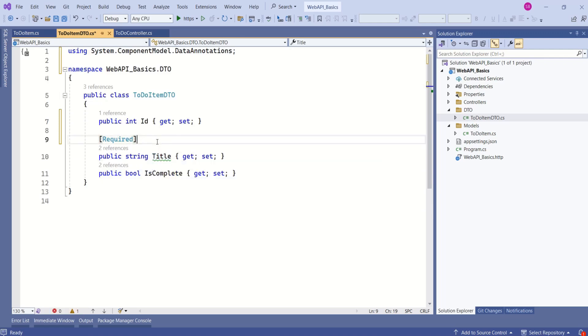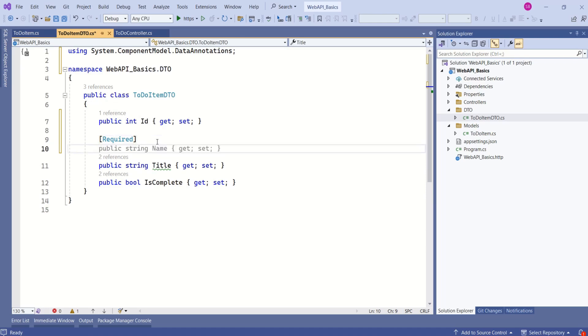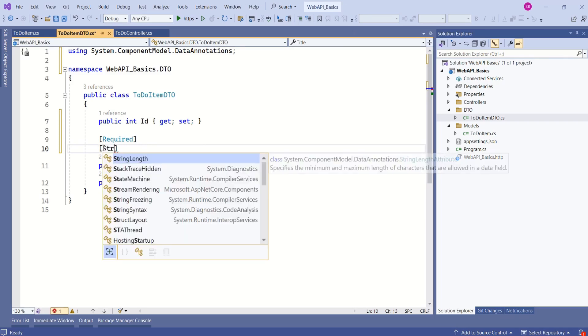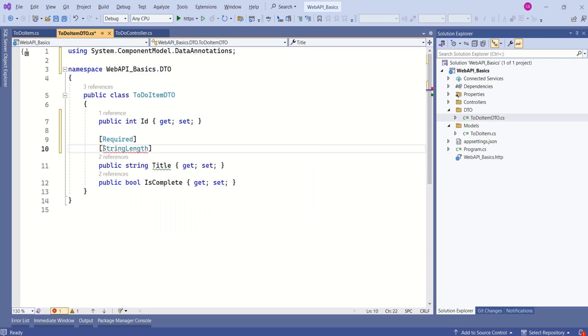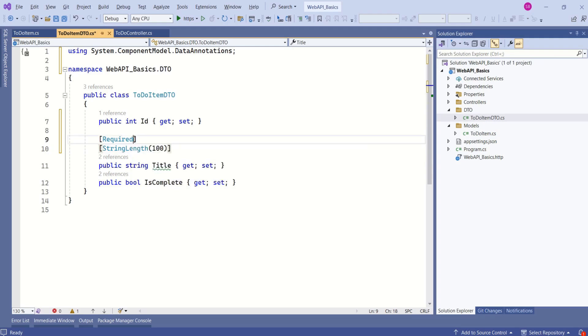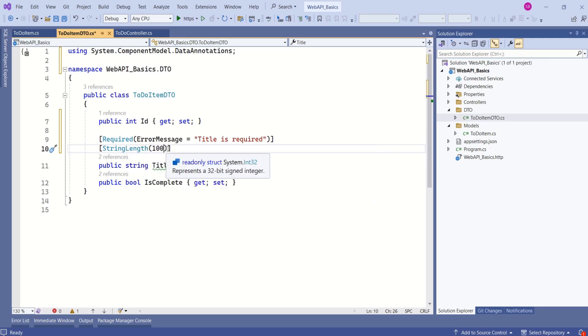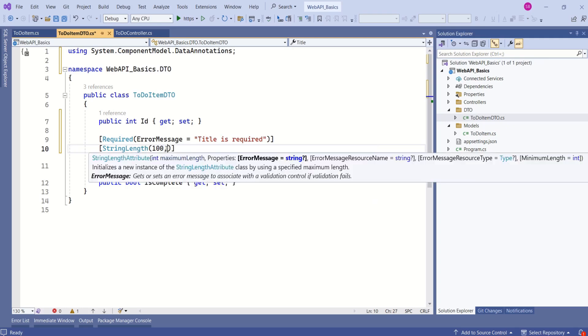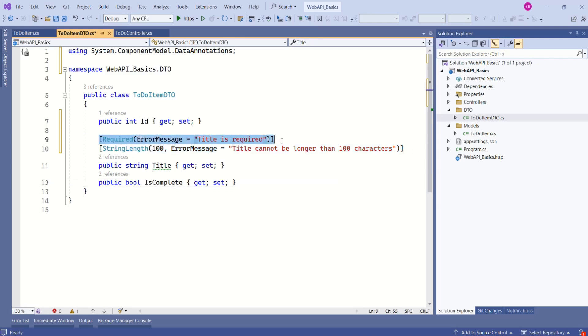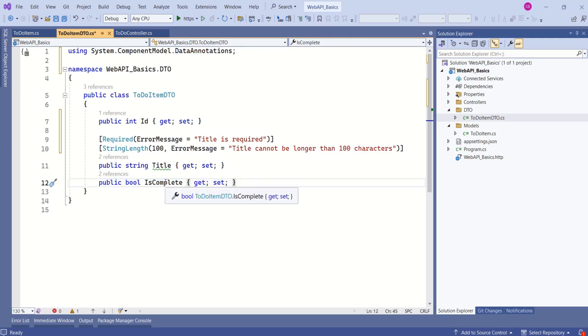And not only a single attribute, we can use multiple attributes. I want to specify length on this attribute. To specify the length, we can use StringLength attribute. We have to specify the number of characters. I will specify it as 100. Along with these attributes, we can specify error messages as well. With this StringLength attribute, let's specify the error message. This is going to be the error message if this validation fails. And if we don't supply a value for title, then we are going to get this error message. For now, I'll not specify anything for this isComplete attribute.